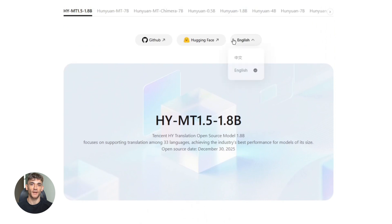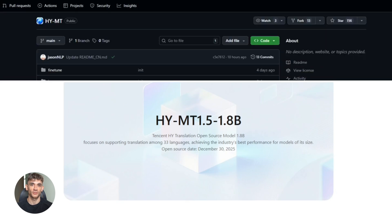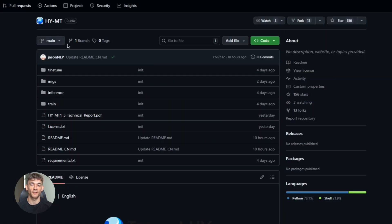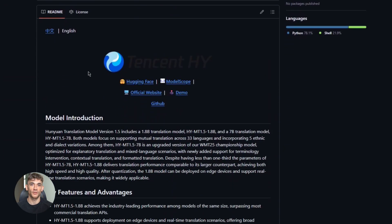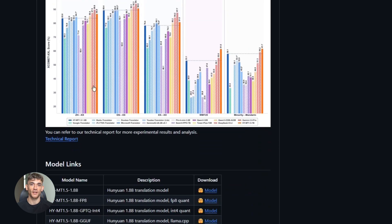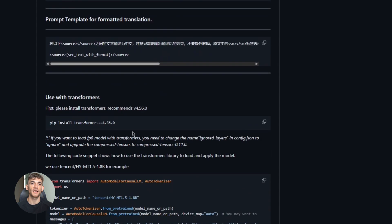Another thing to keep in mind is that this is still new. The model came out recently, meaning there aren't a ton of tutorials or community resources yet — but that's changing fast. The AI community loves open-source models. People are already testing it, sharing results, and building tools on top of it. Give it a month and you'll see tons of guides and use cases.